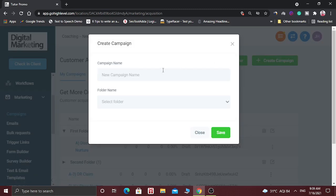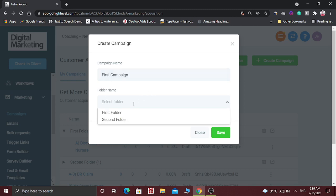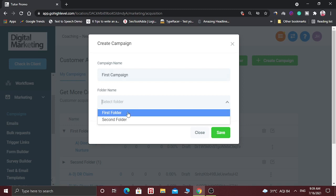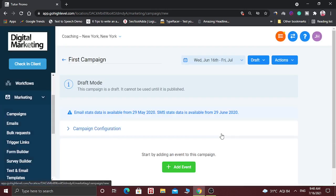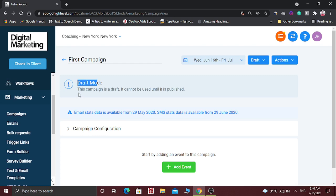So let's create a new campaign and see how it works. Click on Create Campaign. Here you have to give the name of the campaign — let's say 'First Campaign.' You can also choose the folder. This first campaign will be saved in the selected folder. Click on Save.